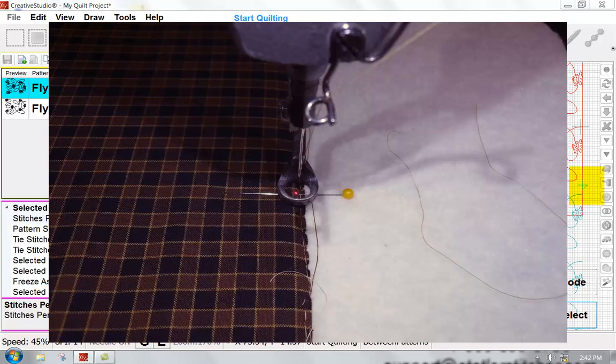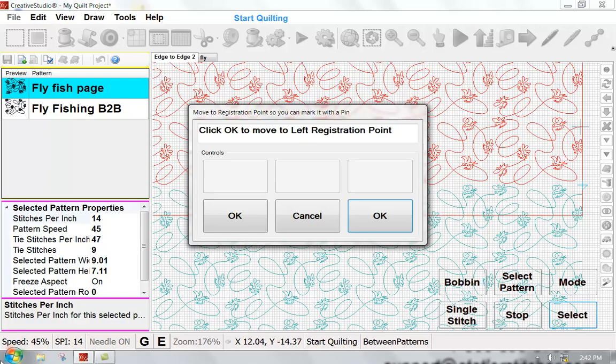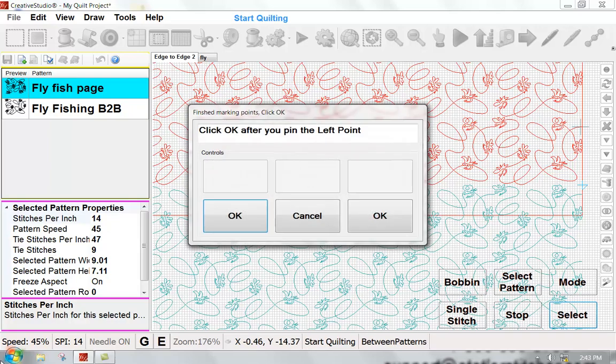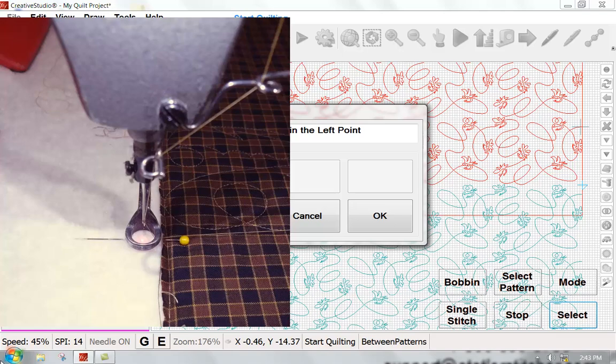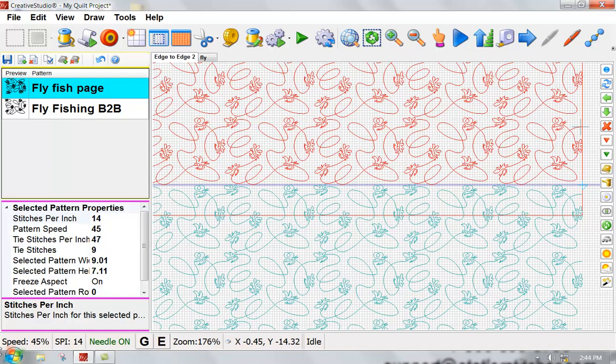And then my machine head is going to move and it's going to give me a left registration point. The machine head moves to the lowest point of the stitching, but aligning it on the left hand side of my quilt. And at this point, I'm going to place a pin in that. Now I'm free to unhook my clamps on the side.